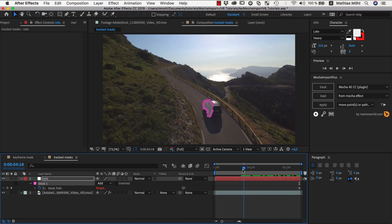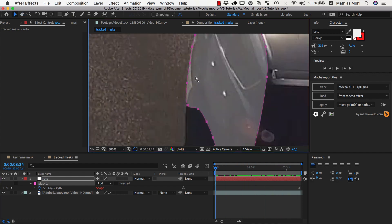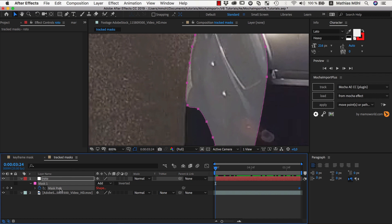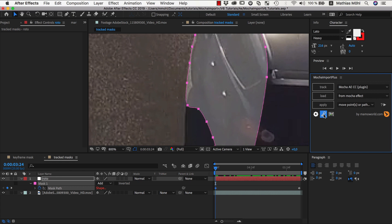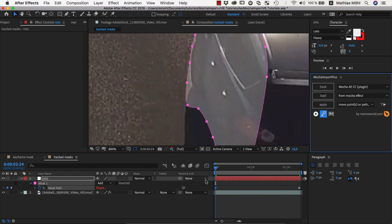Now we can go again to the frame where the mask was not accurate, and with the mask path selected, we click on the keyframe icon of Mocha Import Plus to create an additional keyframe. Make sure that you always use the icon to add new keyframes, since if you add keyframes with the usual methods, the new keyframe is not aware of the expression, and the shape will end up in the wrong location.